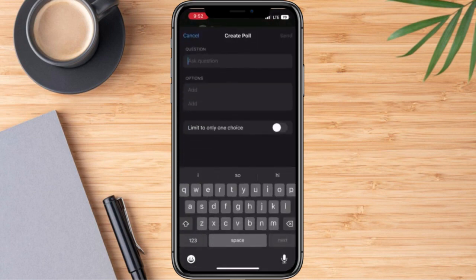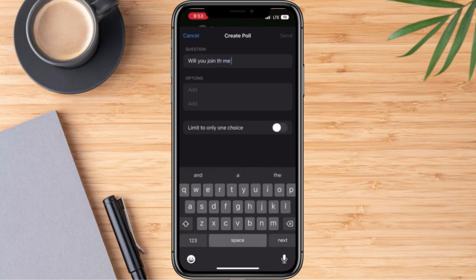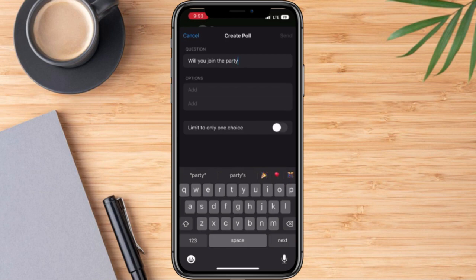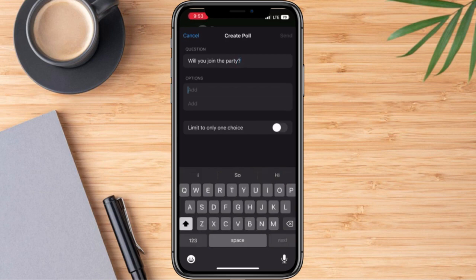And right after that, we can go ahead and write our question. So just like for example, 'Will you join the party?' And we can now write here our options, so if it will be a yes or a no.